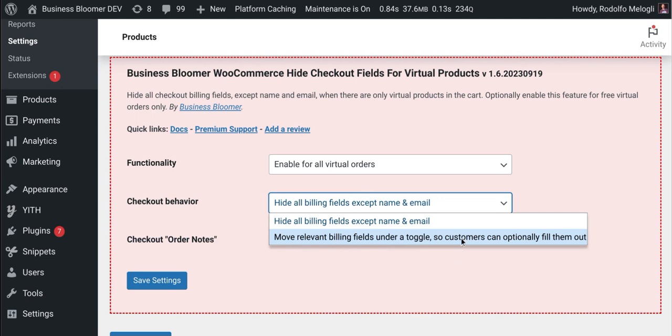This is the case, for example, when customers can optionally require an invoice and therefore they need to fill out country, first line of the address, second line of the address, state, postcode and so on.